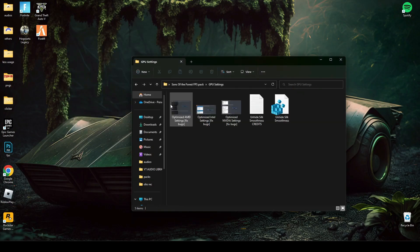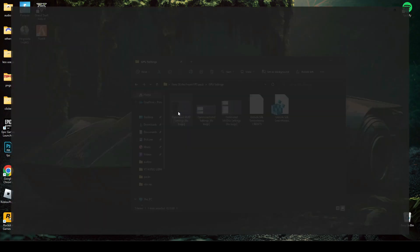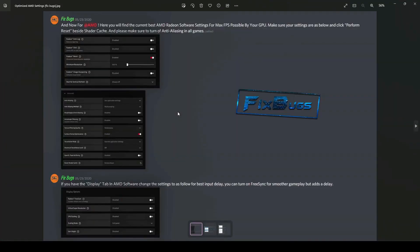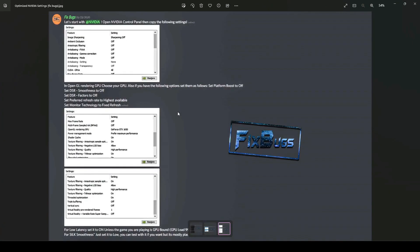These are the best GPU settings for NVIDIA, AMD, and Intel HD. Make sure you change graphics settings according to this.